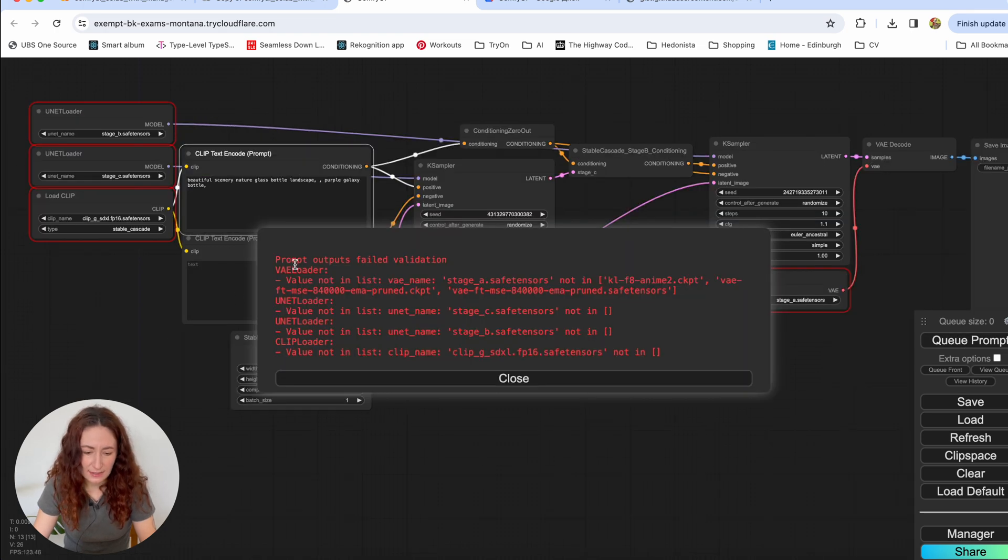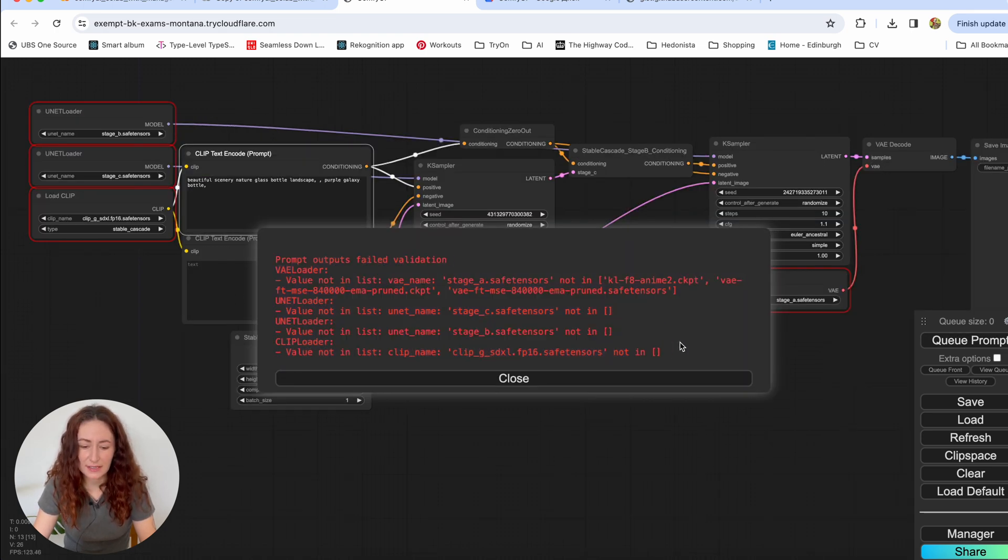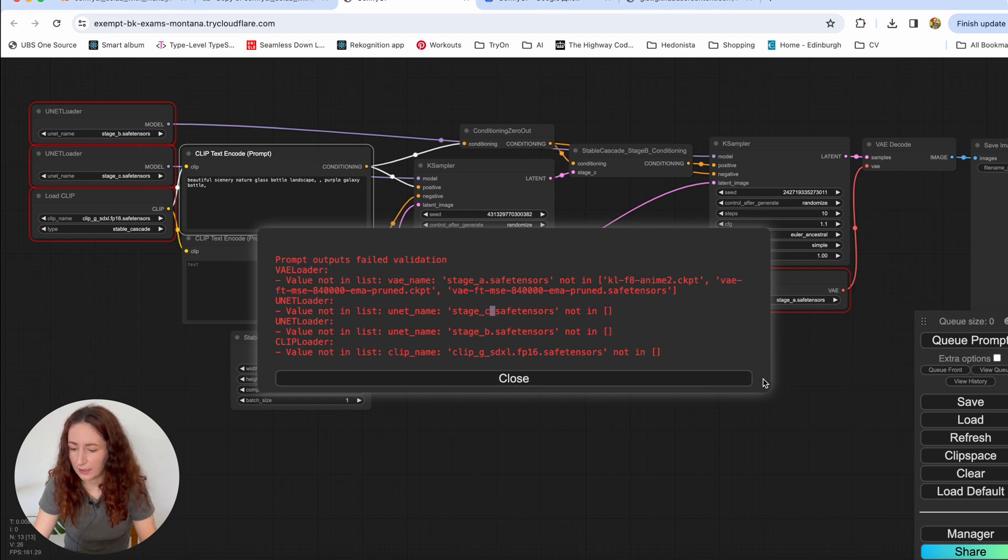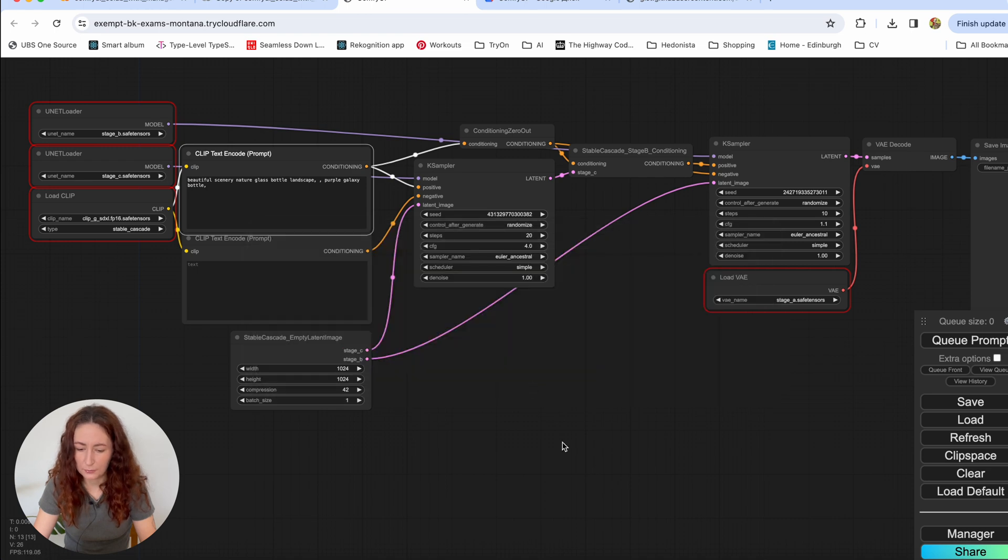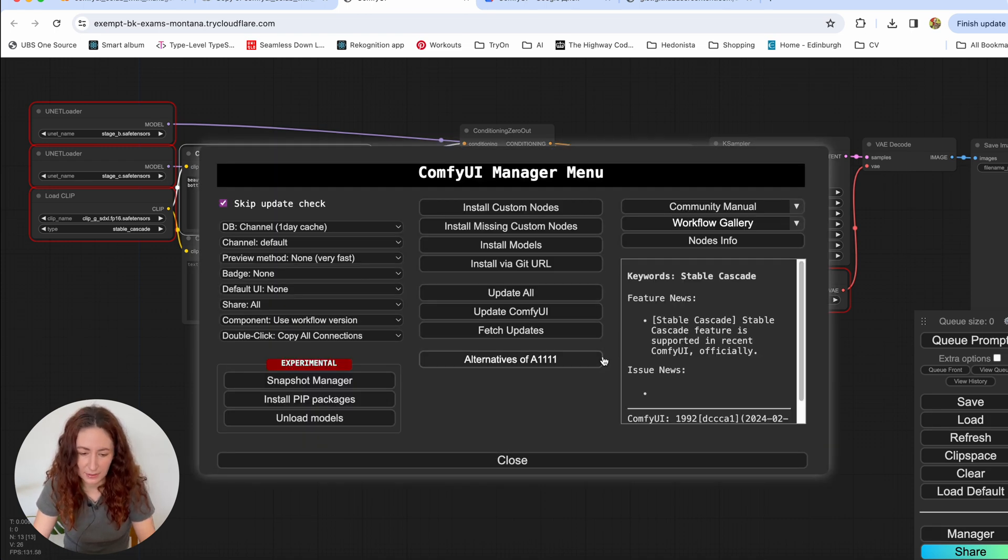And as you see, it is giving us an error. It is because I forgot to download these models. So to download them, we are going to go to our node manager. That's why we use the Colab that has node manager.